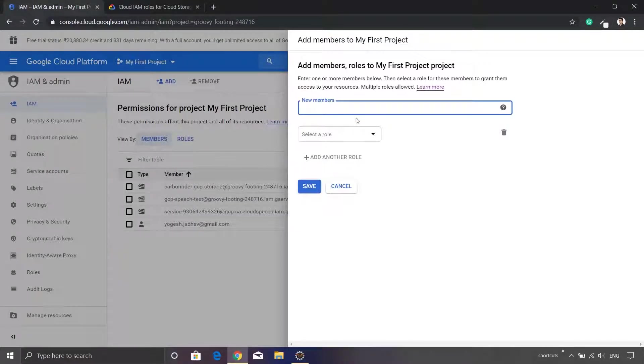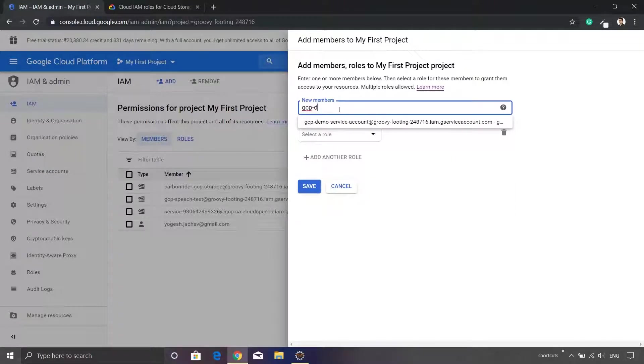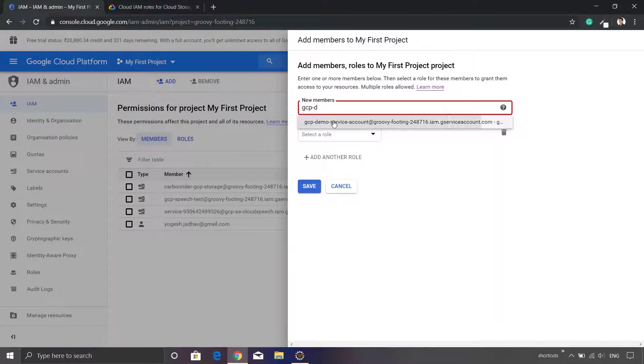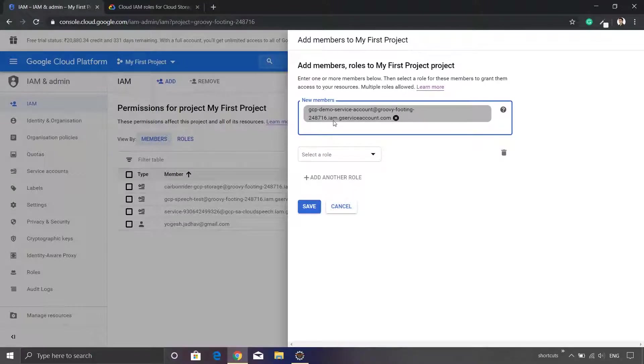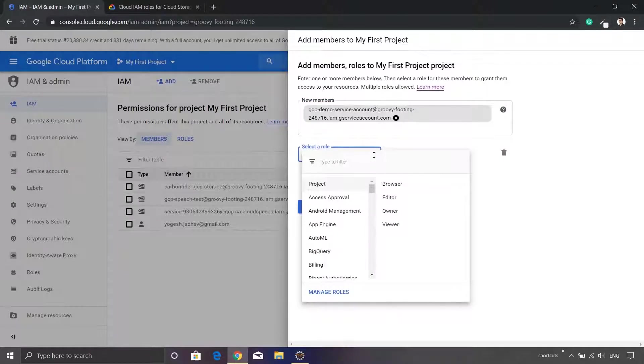This will bring up a pop-up wherein we can search for our service account. So I will type the name gcpdemo service. You don't have to type the entire name, just type the few initial characters and it will bring a suggestion. I will just select that. The next option is about selecting a role, so just click this particular dropdown.